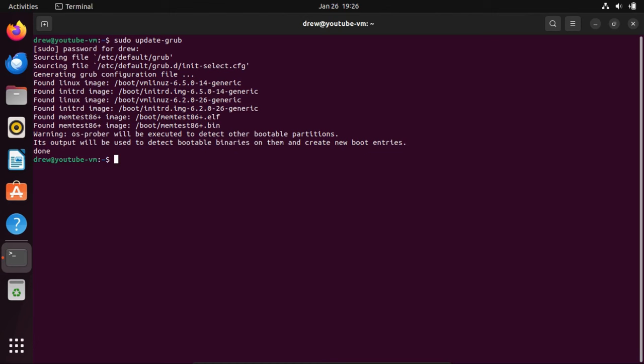And this is also where it'll detect other operating systems. If you, for example, have this installed on a dual boot with Windows, then it'll detect that, assuming you have the os-prober package and it's active, which in Ubuntu, by default, it is.